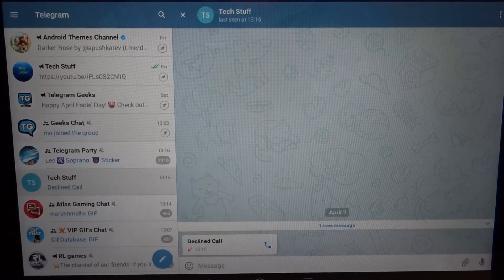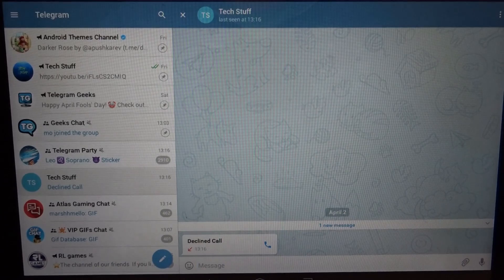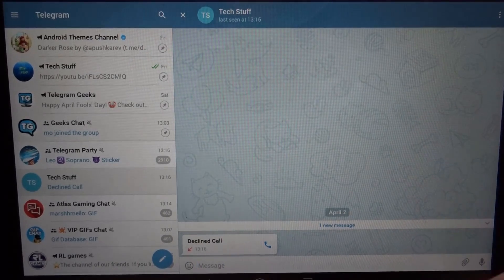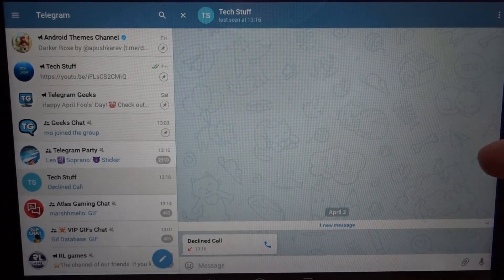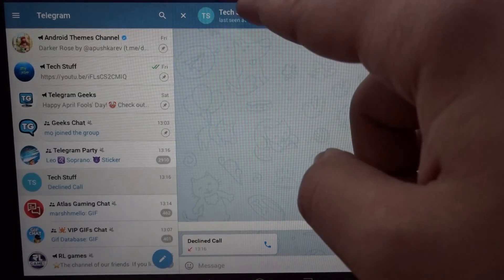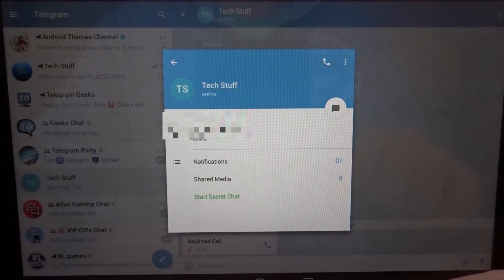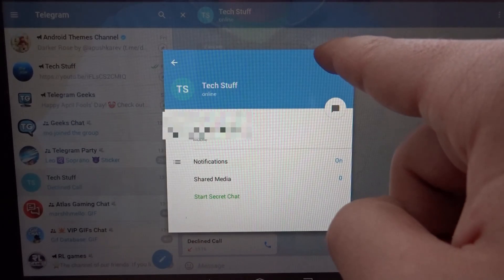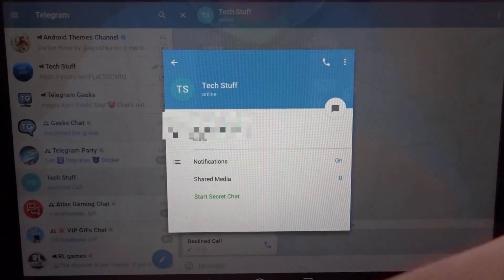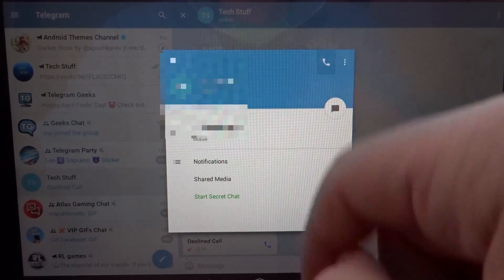Now I'm going to call back. You can just click on the call icon here, or you can go to the contact and click on the phone icon there.